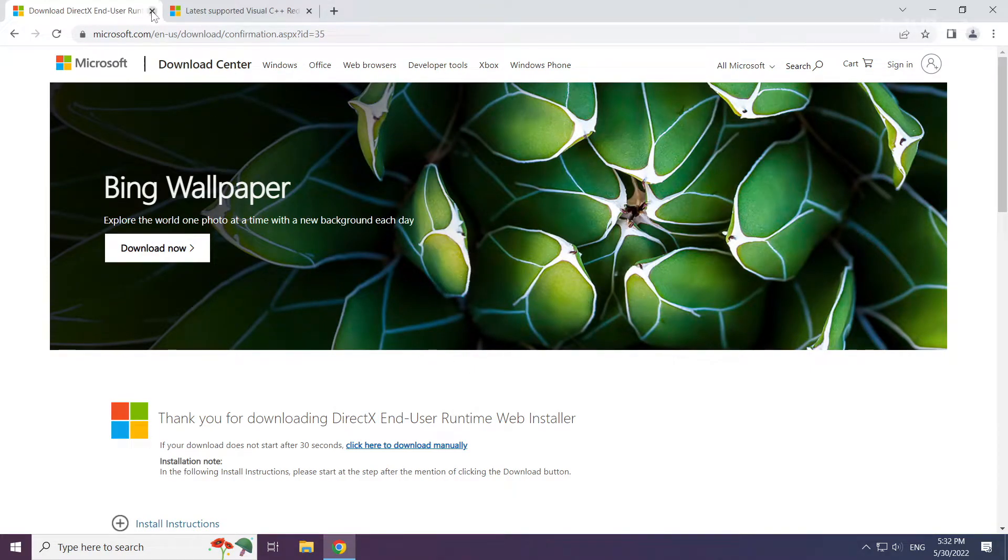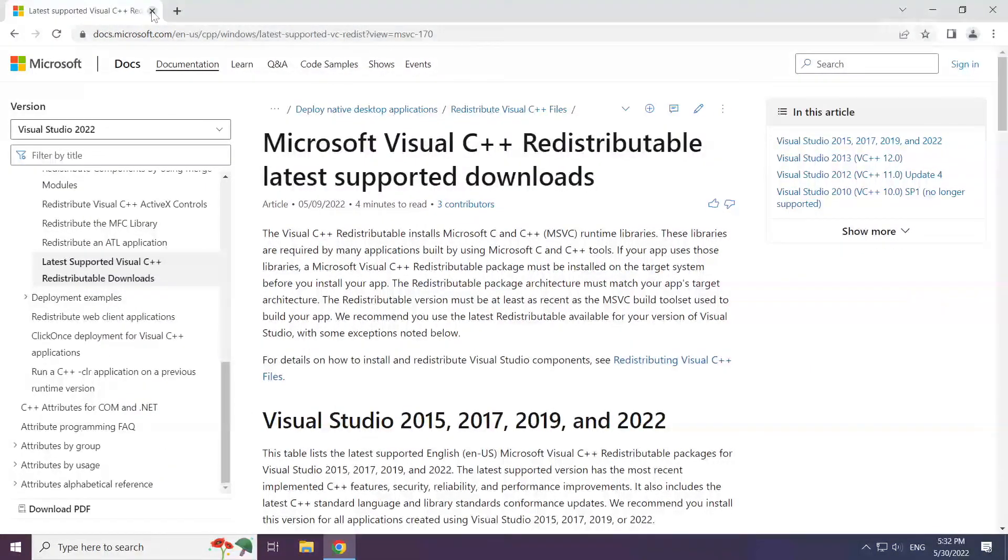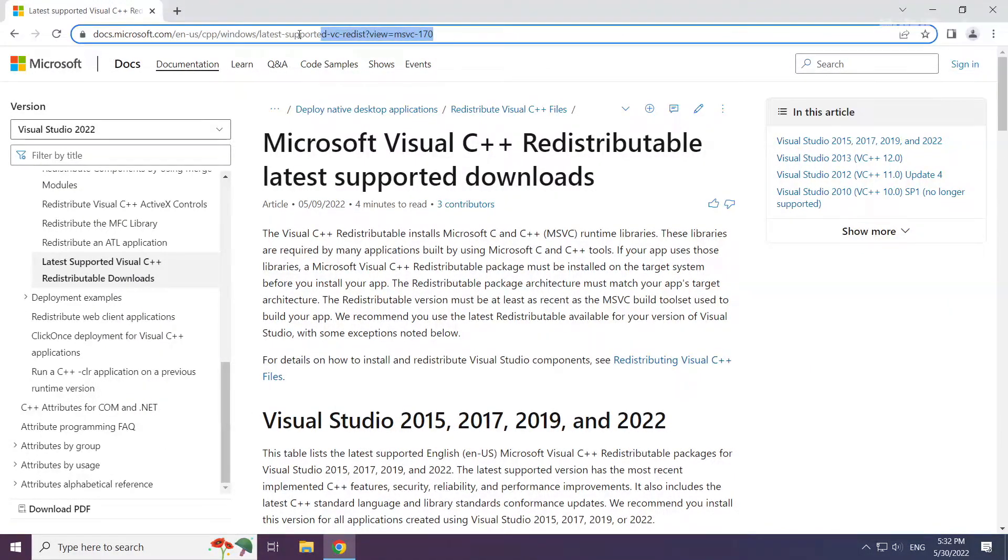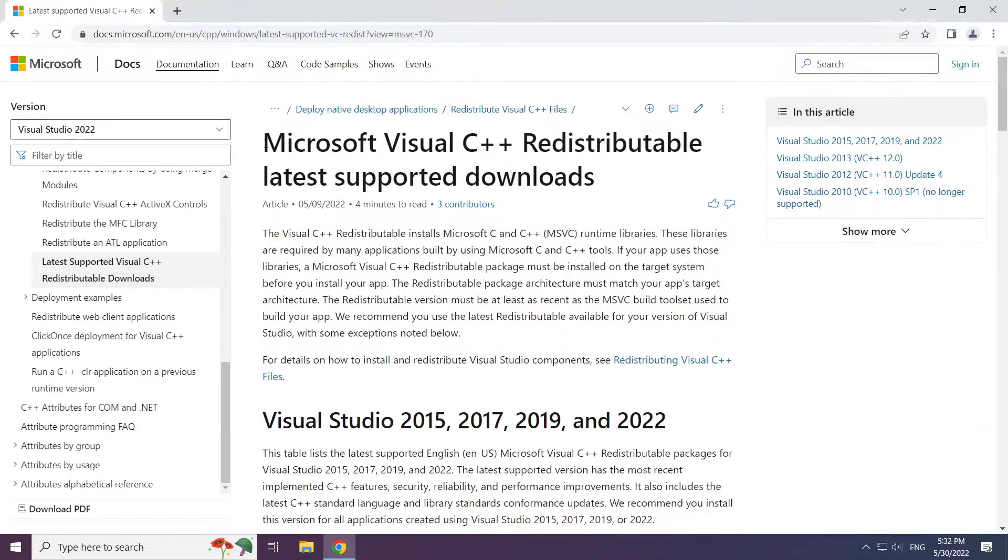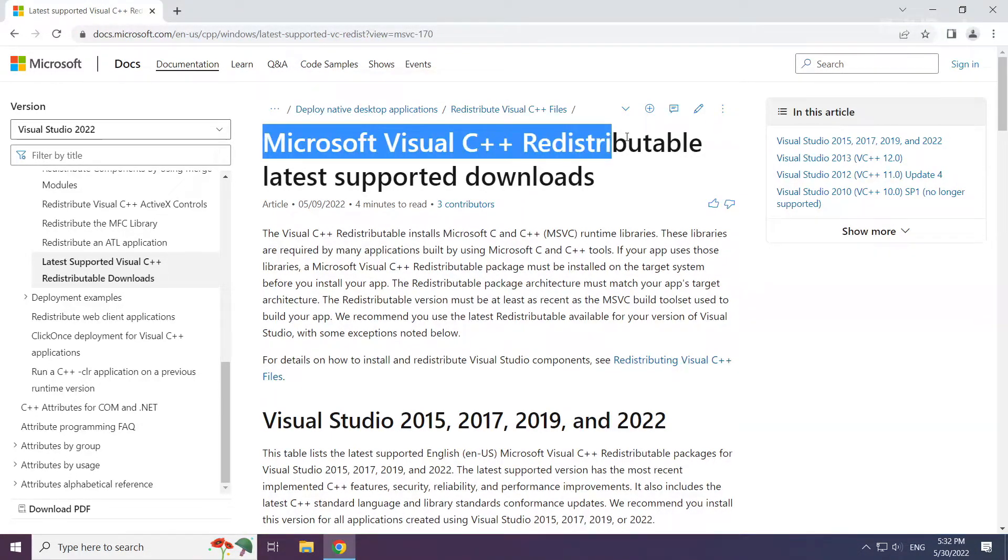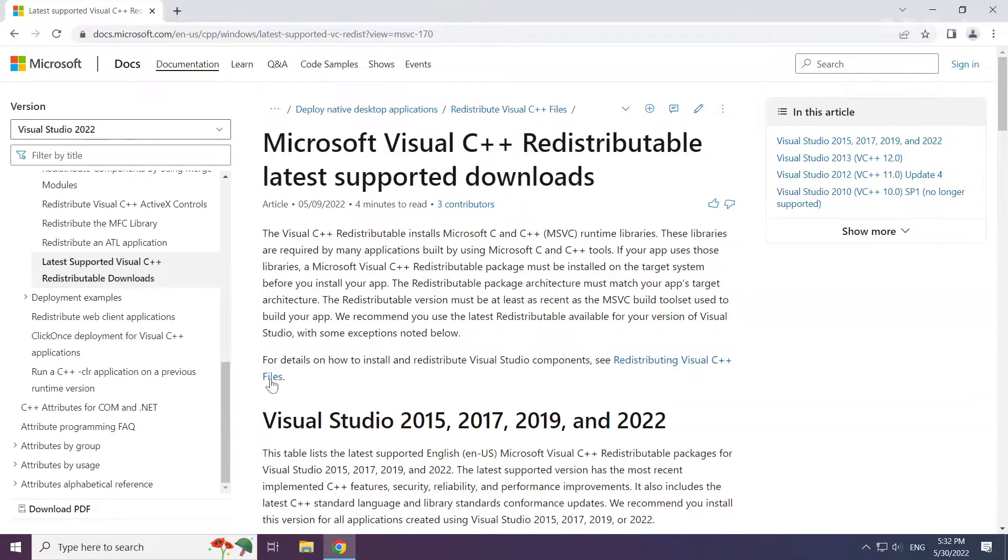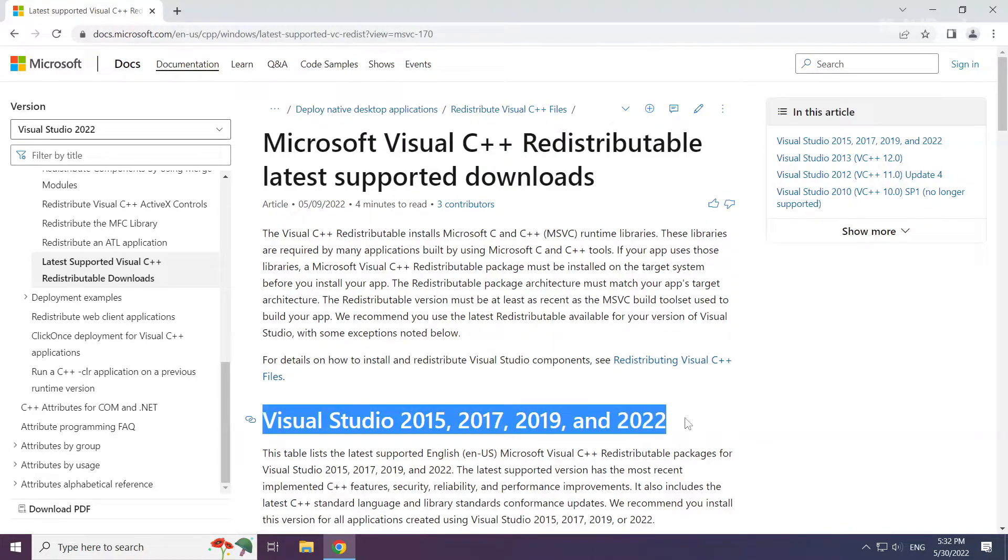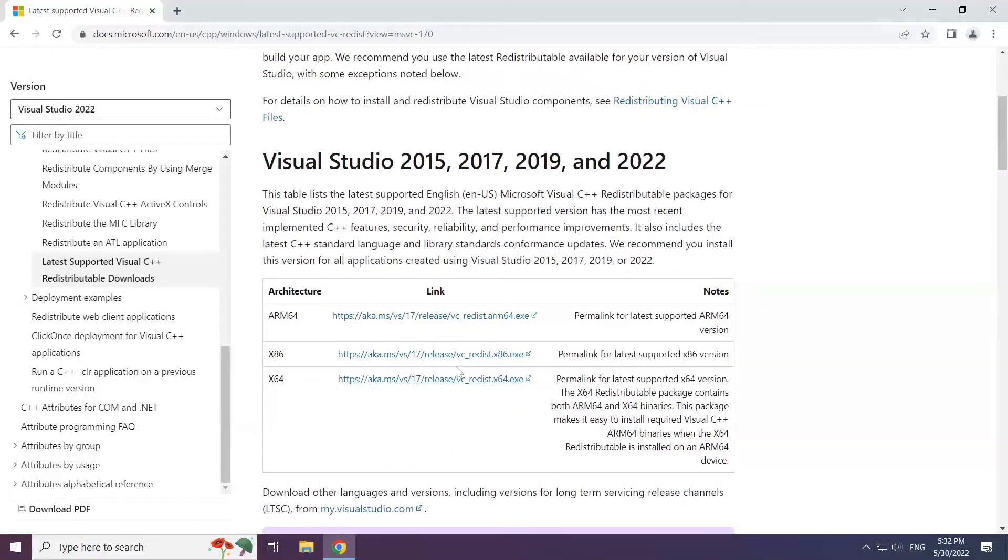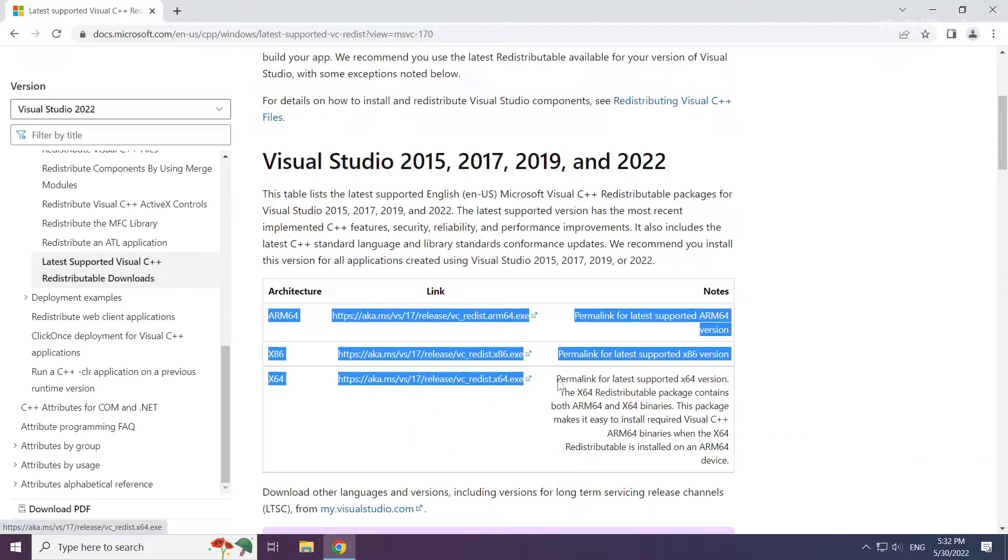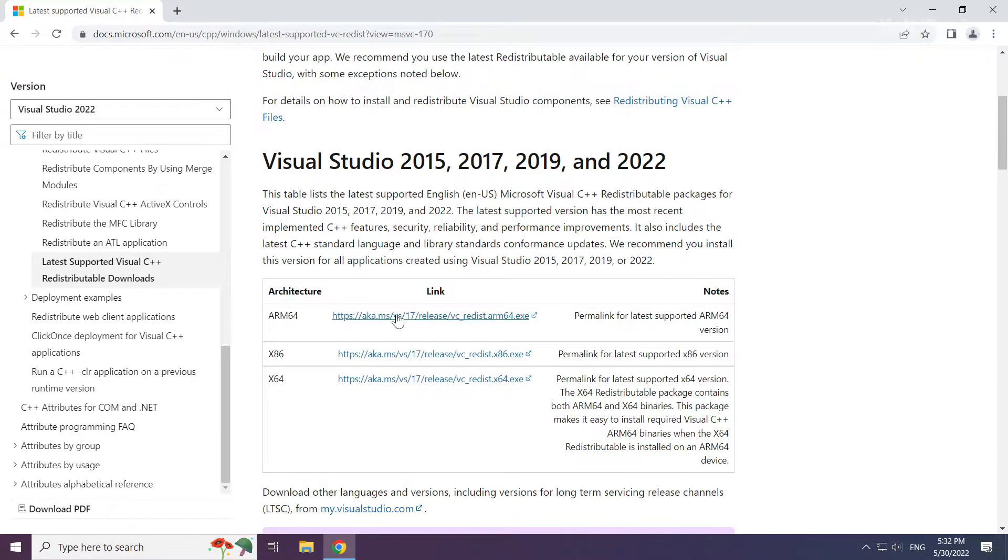Close the DirectX website. Go to the website, link in the description. Download three files.